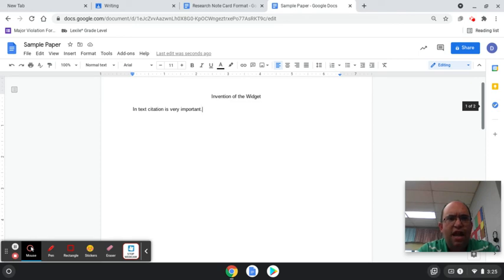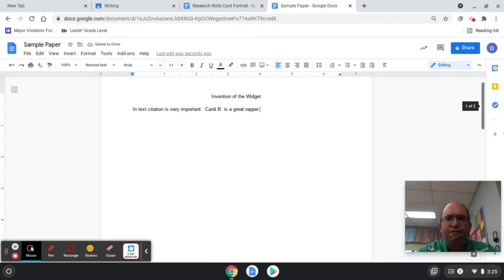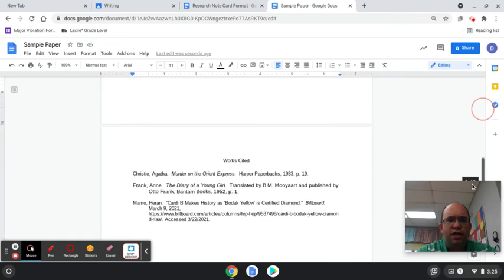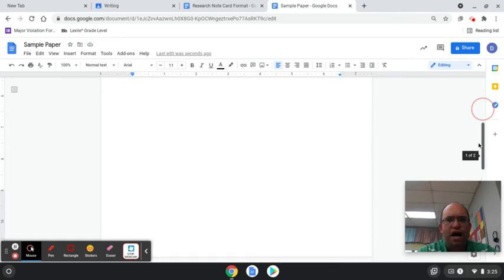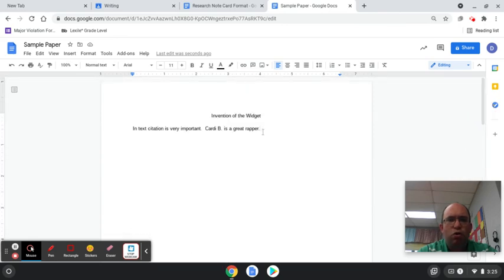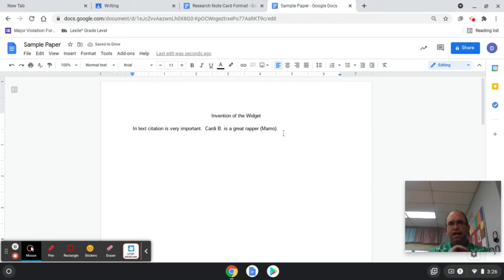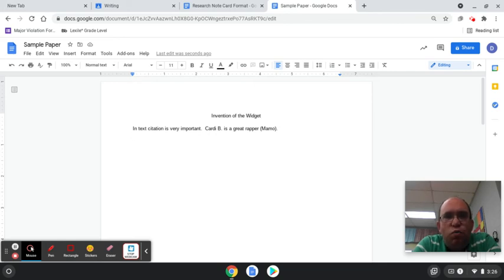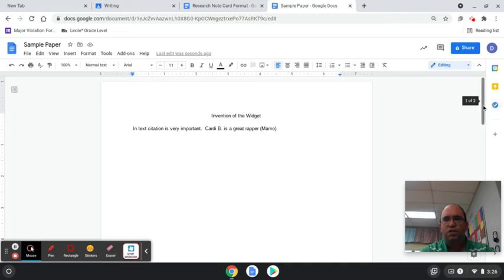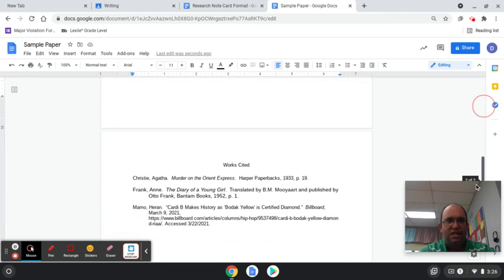In-text citation is very important, so let's talk about Cardi B. 'Cardi B is a great rapper.' Where did I get that? Probably from the source 'Cardi B Makes History as Bodak Yellow is Certified Diamond,' by Heron Mamos — so that's Mamo. We're going to write: 'Cardi B is a great rapper (Mamo).' Just the author's last name in parentheses — that's it. That's your in-text citation. It gives the reader a clue: 'Mamo.' They can go down to the works cited page, look up Mamo, and find the article.